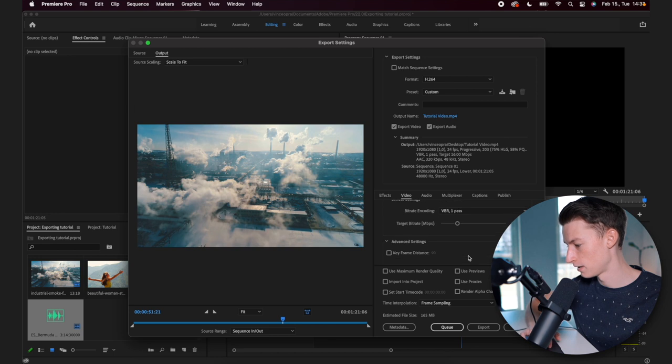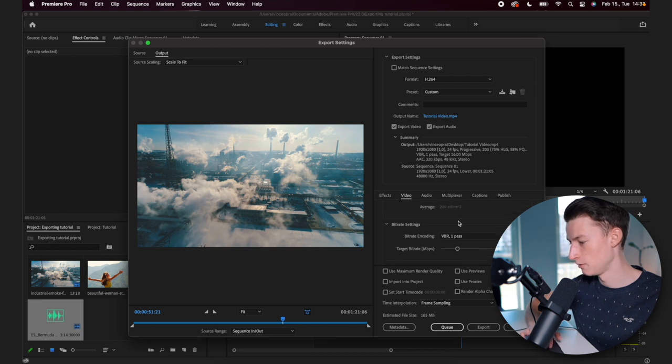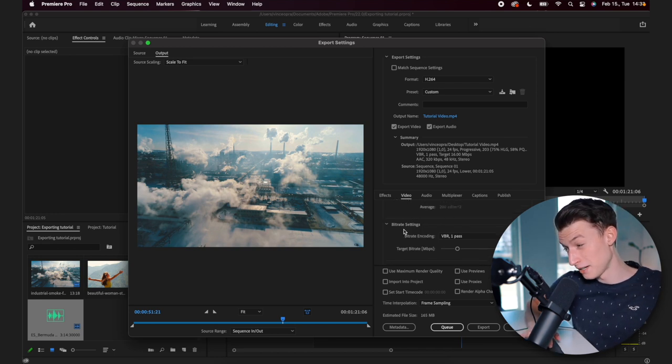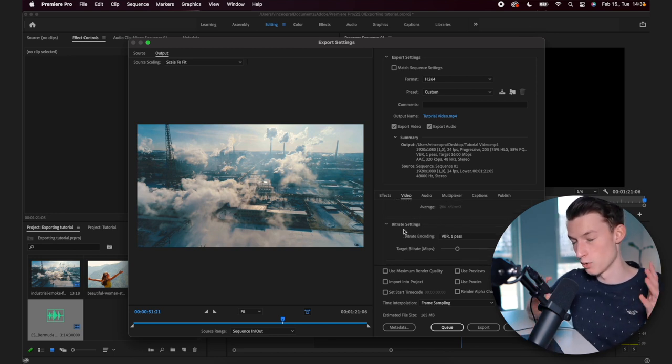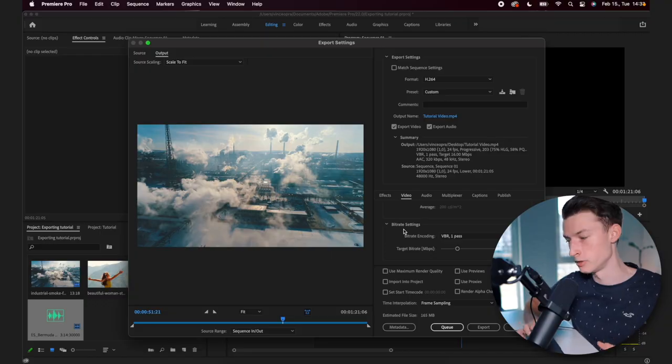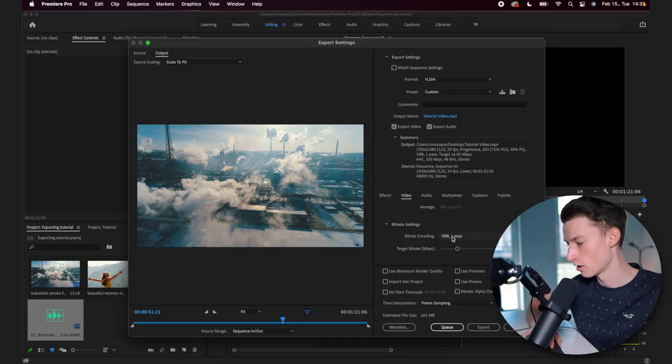With these other settings right here, I don't really mess with those. Now the bitrate settings is one of the most important parts of your export because that is basically going to determine how much detail is in your image at all parts of it. As you are exporting, like how much detail should it export into the final video?